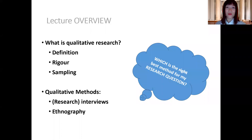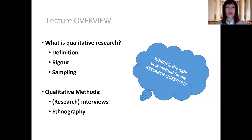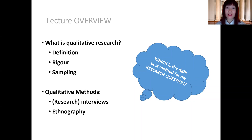Hey guys, welcome back. This is the second part of the lecture on qualitative methodology, and in this part of the lecture we are going to look at rigour in qualitative research.